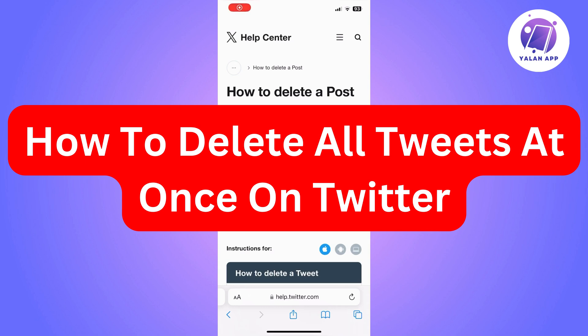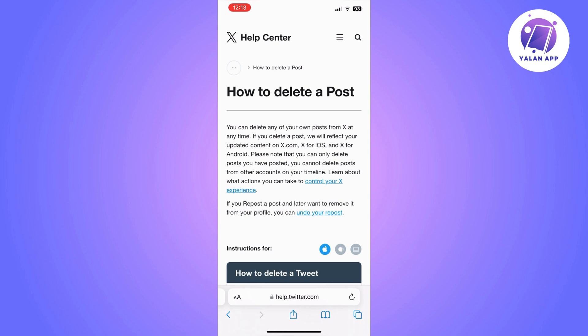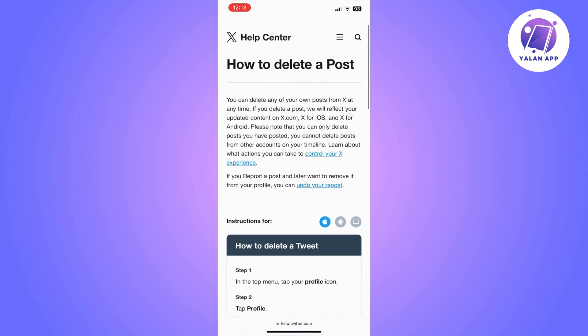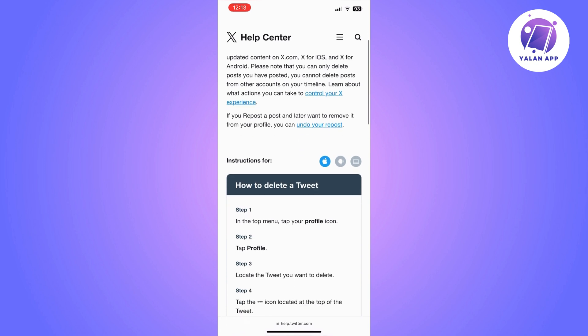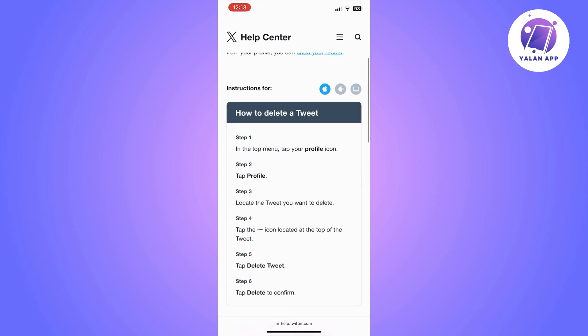Hi there. In this video, I'm going to show you how to delete all tweets at once on Twitter. As you can see, I am now on the help center of Twitter, and they have already explained in an article how to delete a tweet. You can basically follow the steps they have provided, which is super easy. But by following these steps, you will need to do this one by one.